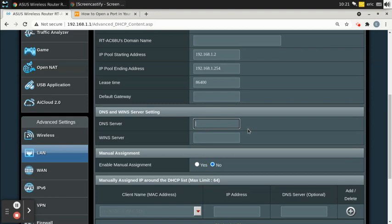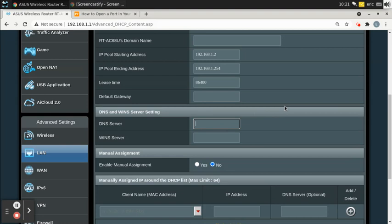Since the DNS field is blank, what usually happens is your router pulls DNS servers from your ISP and assigns those to your clients. It's not that no DNS is being assigned — it's just using whatever your ISP provides. I happen to know Google's DNS server is 8.8.8.8, so you could put that in if you wanted. Some people prefer certain DNS servers because they may be faster or closer to you.